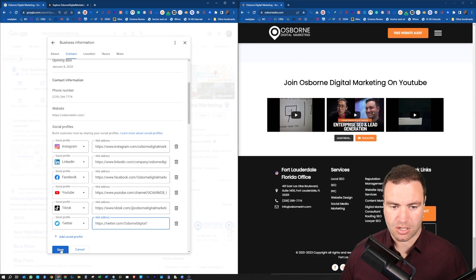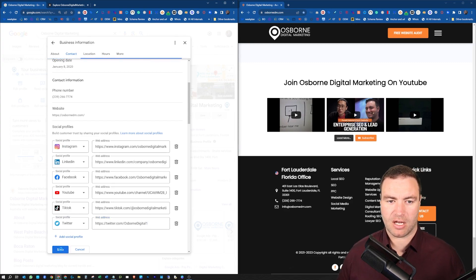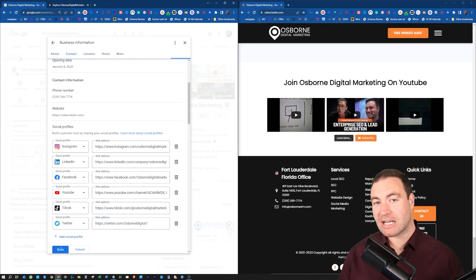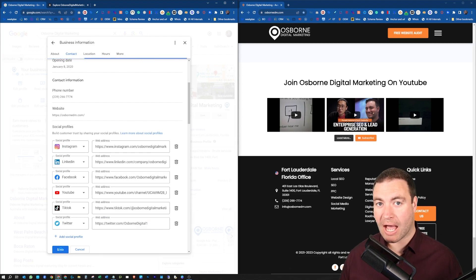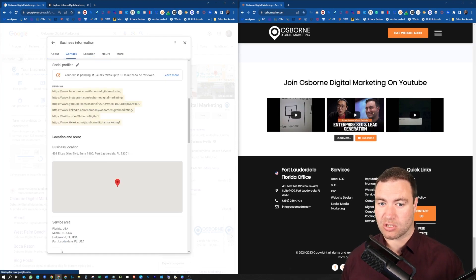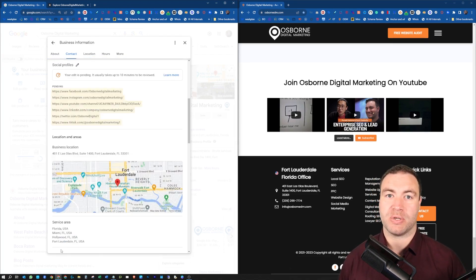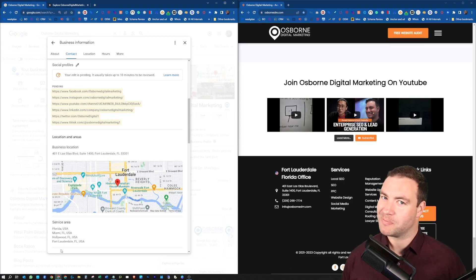So now we can simply go save. And that is how you add your social links and your social profiles to your Google business profile.